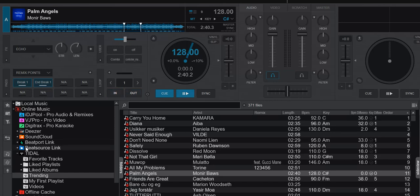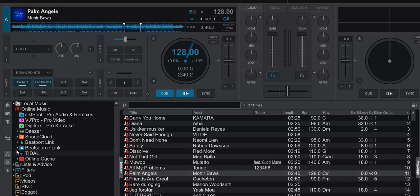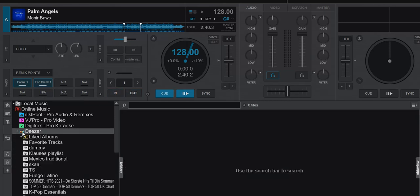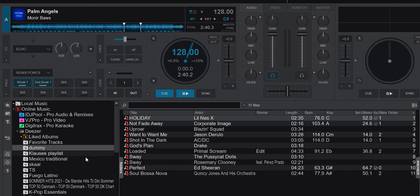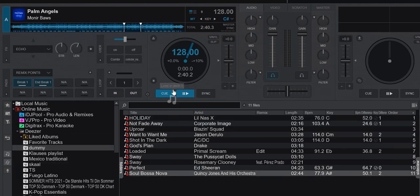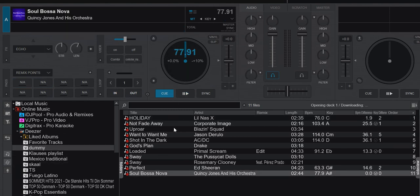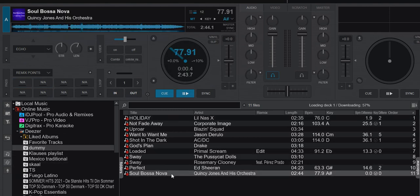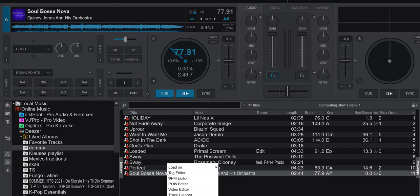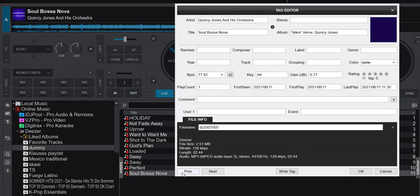And if I do the same for the Deezer part, download it again, another file, download it to the track, right-click it, tag editor, it's now only 128 kilobit per second MP3 file. So very low quality, also very small size.